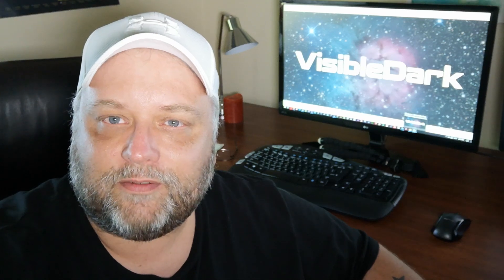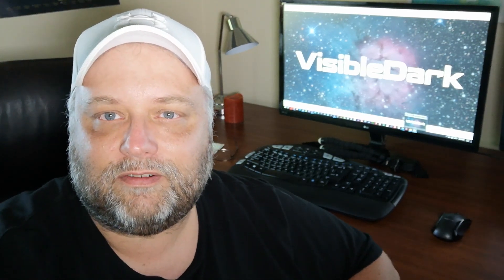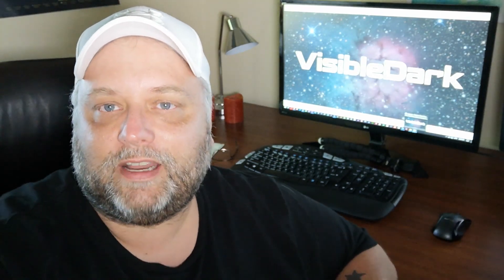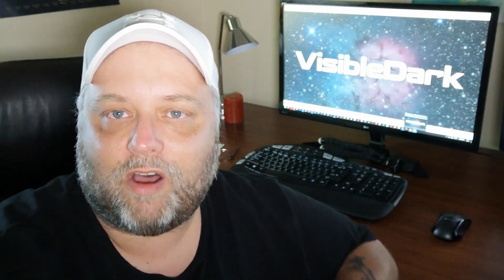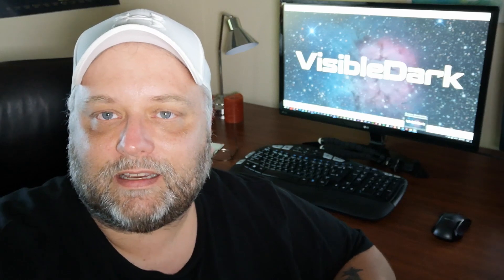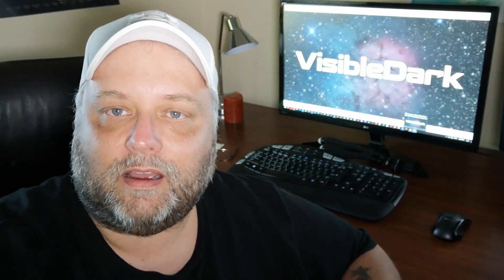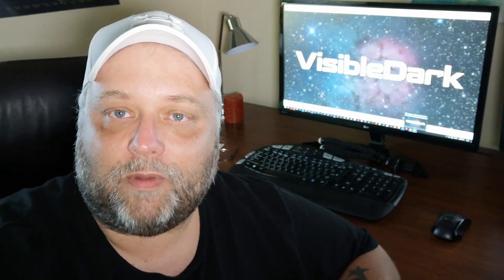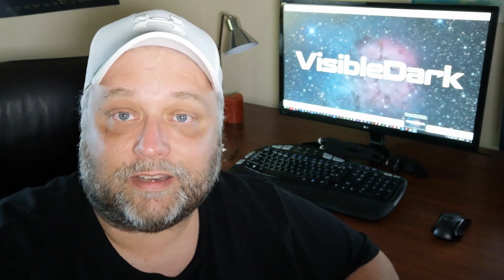Okay, thanks very much for watching everyone. Appreciate it a lot. If you found this video enjoyable, or any of my other videos helpful, and you haven't subscribed yet, please consider subscribing. We'd appreciate that. I hope everyone's getting some clear skies and I will see you in the next video. Take care.